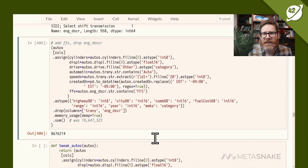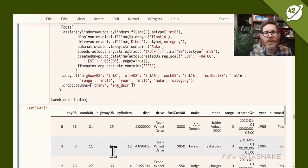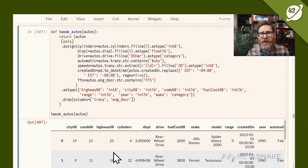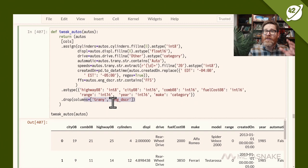A good practice is to build a tweak function — typically called tweak_autos — that takes raw data from a CSV and applies all these chains in one place. Put it right after the load. This gives you cleaned data and supports data provenance — you can track every row back to the original. This is important because after analysis your manager will likely ask you to explain it, and without provenance that can be problematic. The function reads like a recipe: take autos, assign columns, change types, drop columns.